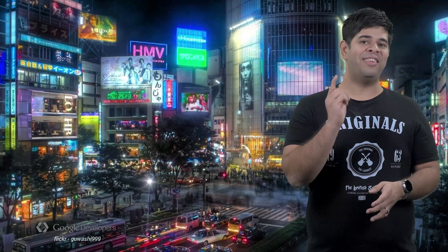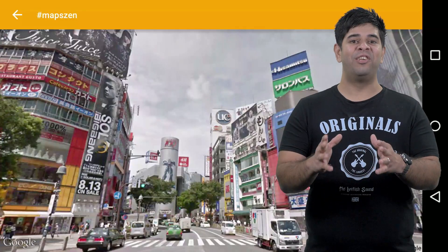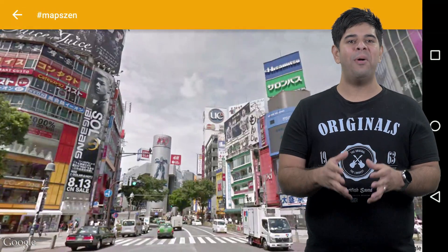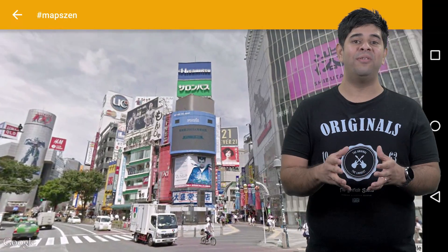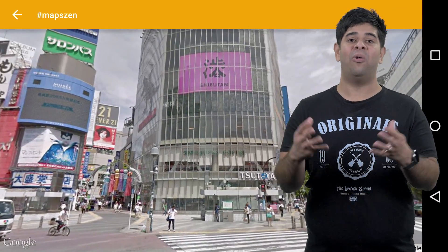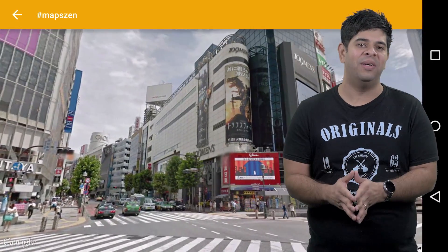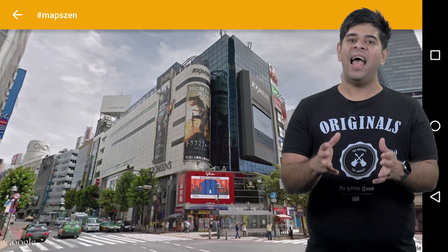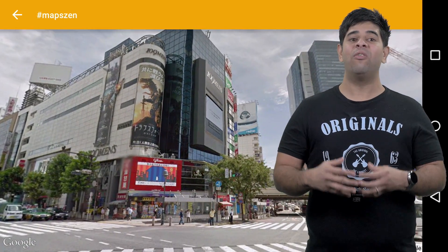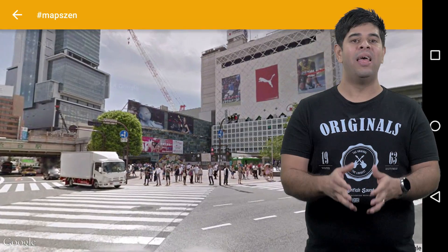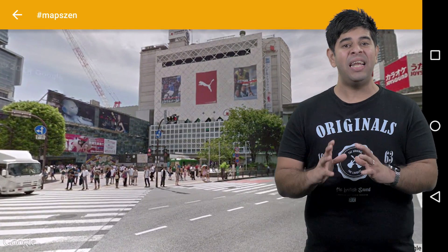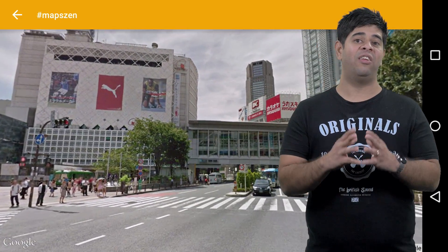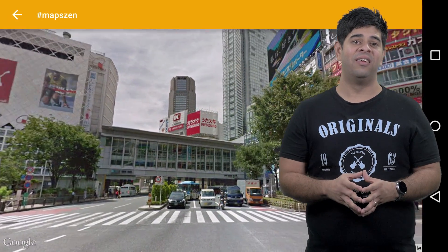Thankfully, there's a Maps API for that. Street View is a great way to visualize the user's destination, or any address really. Adding Street View adds a real-world visual element to your app, and provides meaningful context for users.